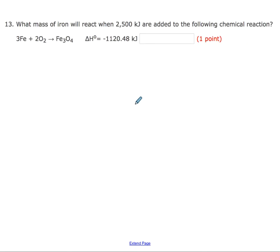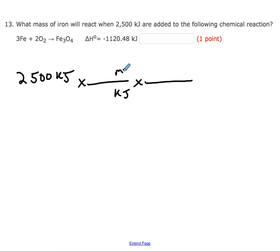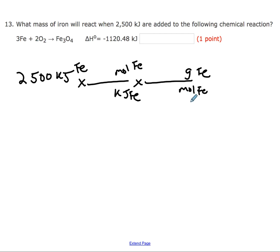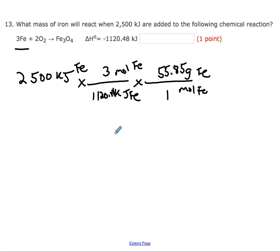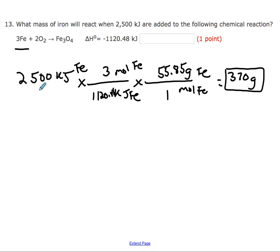Question thirteen is the same type of thermochemical stoichiometry problem, but this time we start with kilojoules and need to get to grams. It's still a two-step conversion: kilojoules to moles of iron, then moles back to grams. Comparing moles and kilojoules uses the balanced equation: 3 moles of iron and 1120.48 kJ. Comparing moles and grams uses 55.85 from the periodic table. Multiplying and dividing across, with two significant figures from the starting number, gives 370 grams.